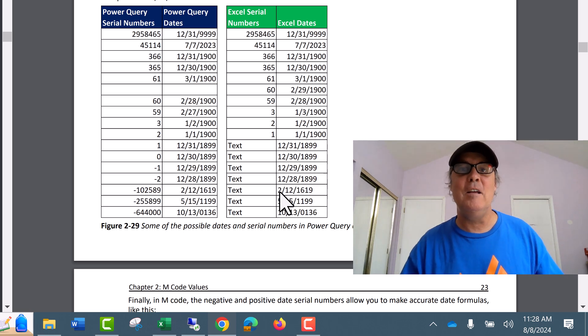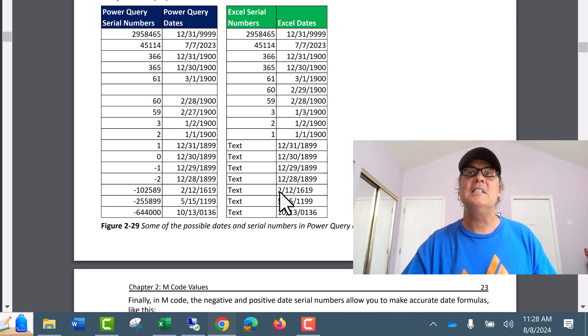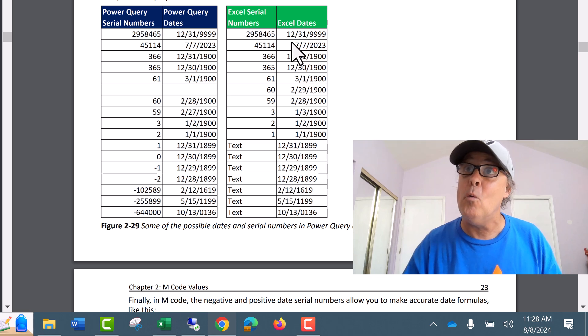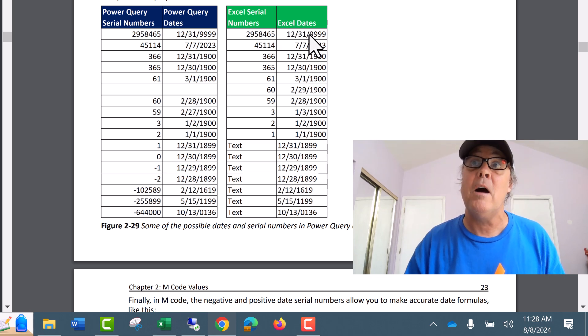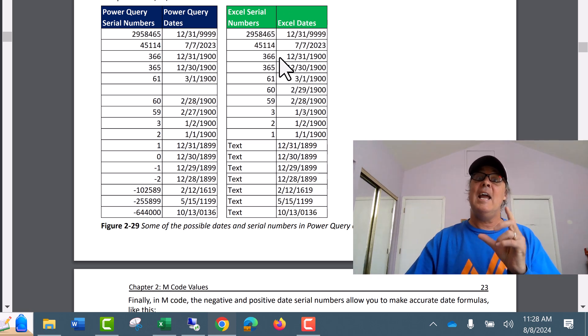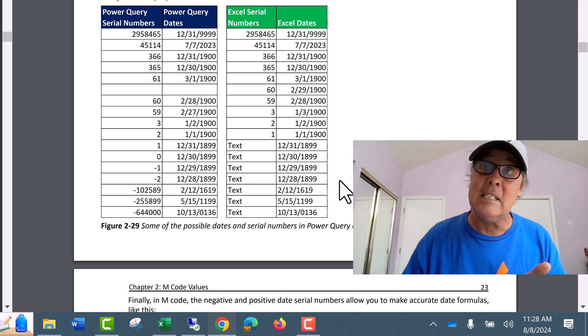Welcome back, team. This is Excel Magic Trick 1864. And in this video, we got to talk about Excel dates and Power Query dates.